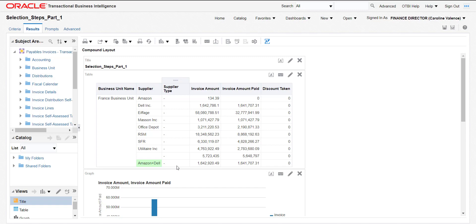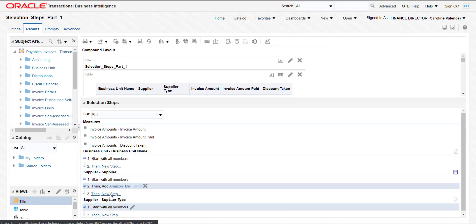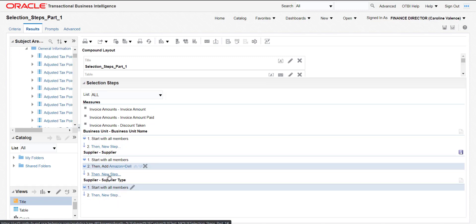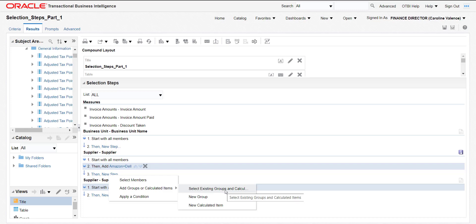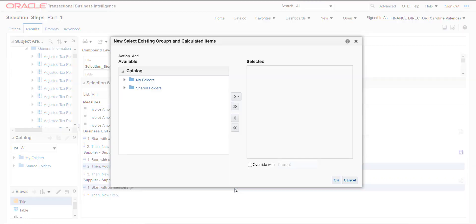Now I will show you how to add the calculated field. I am enabling the selection steps again. Here is the supplier. I am clicking on New Steps — in new step we have 'Add Group or Calculated Item'. There is also an option: 'Select Existing Group or Calculated Item'. Suppose we had already done some existing grouping or calculations and saved them somewhere — we can click this option and browse from there, using My Folder or Shared Folder. But we had not saved any calculation previously.